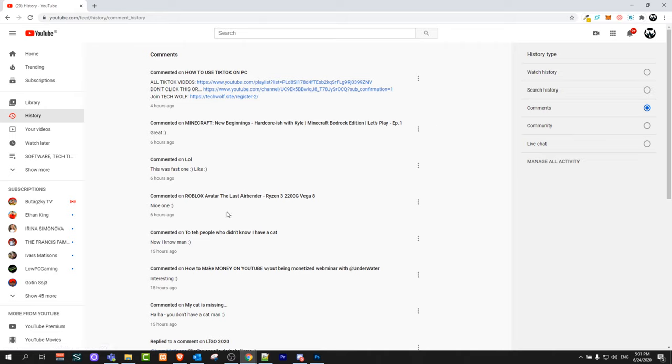One thing guys about this is that these comments are updating only about four or five hours after you have commented them. They don't appear here straight away when you are making that comment.